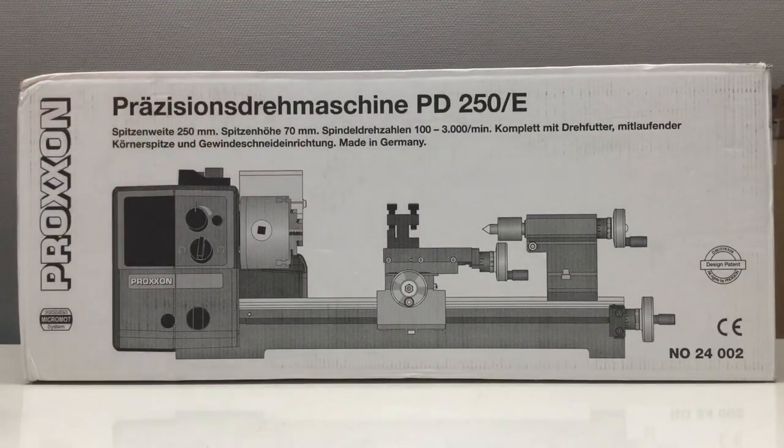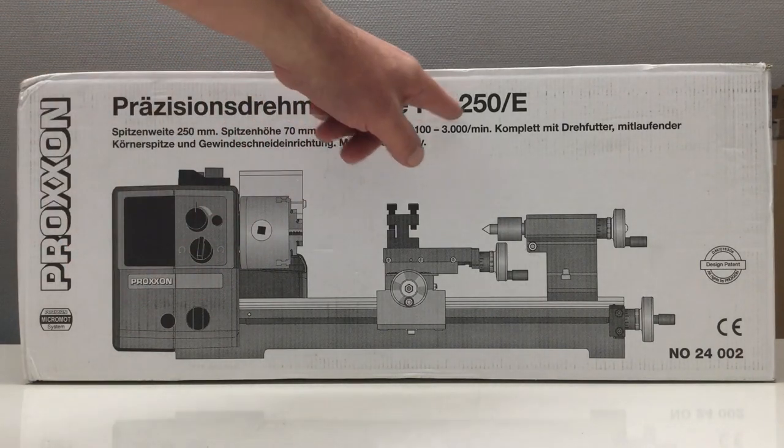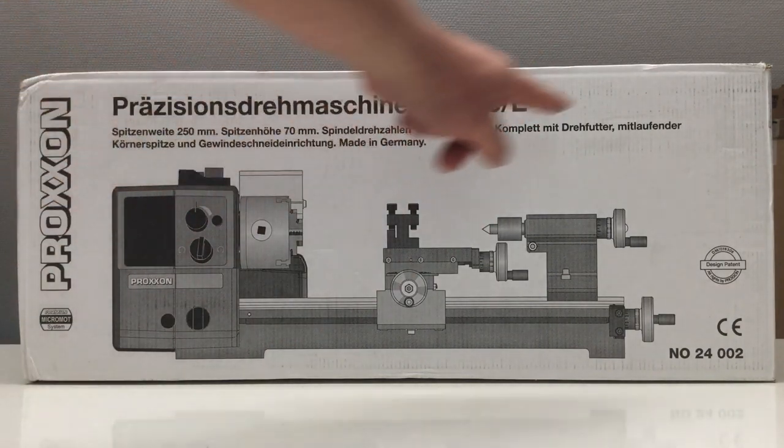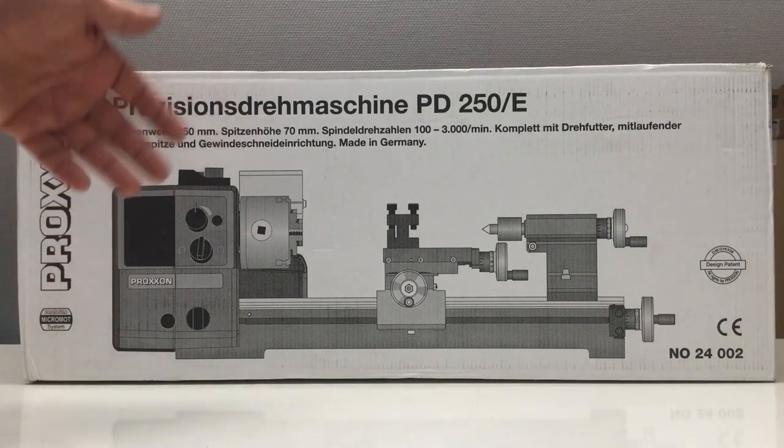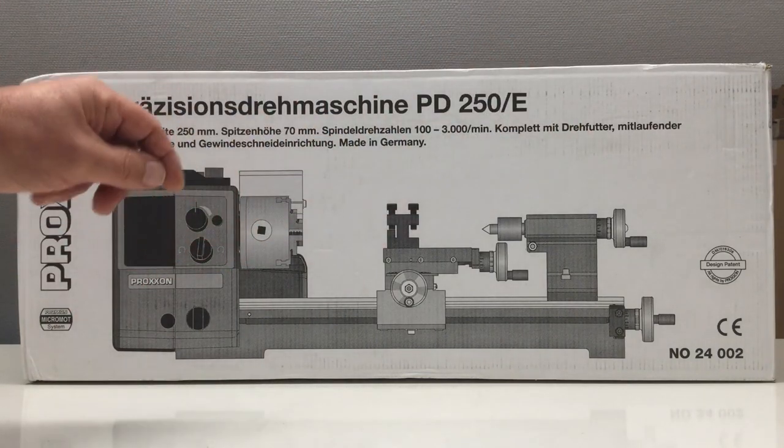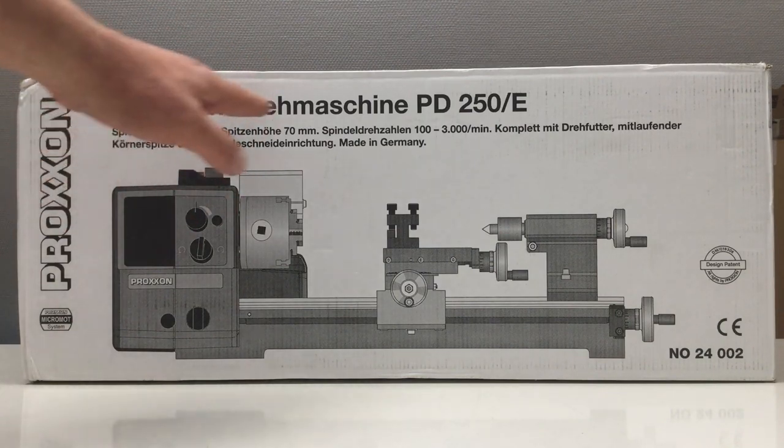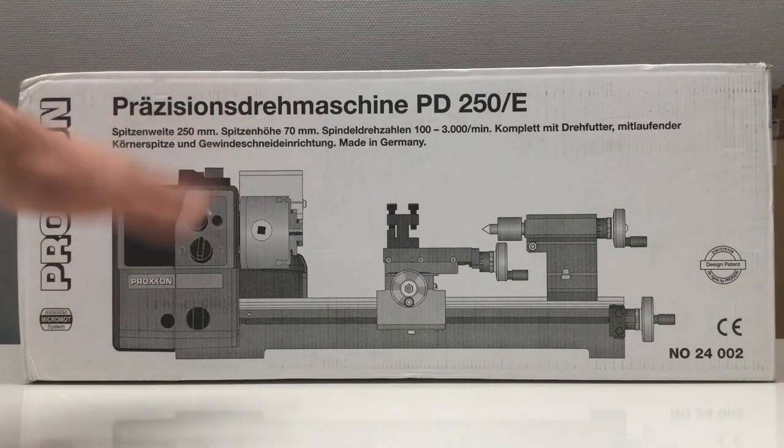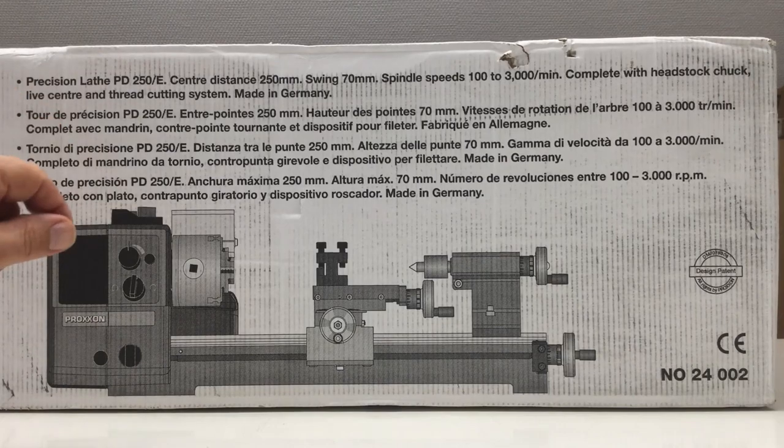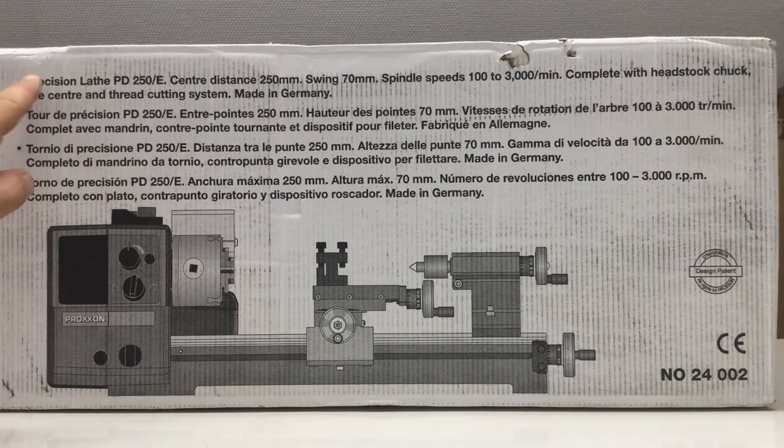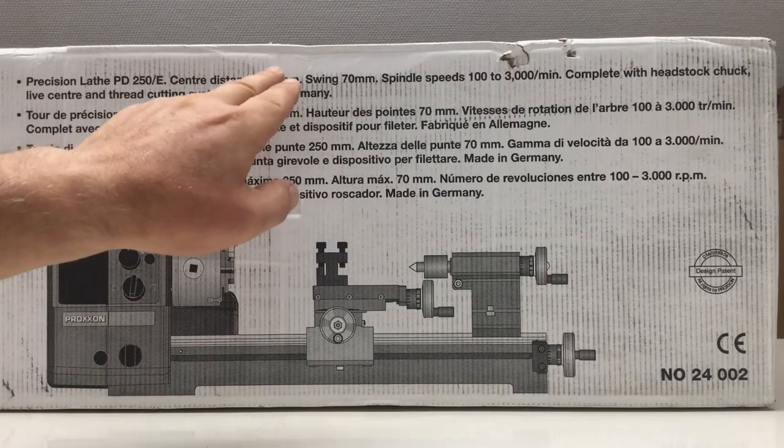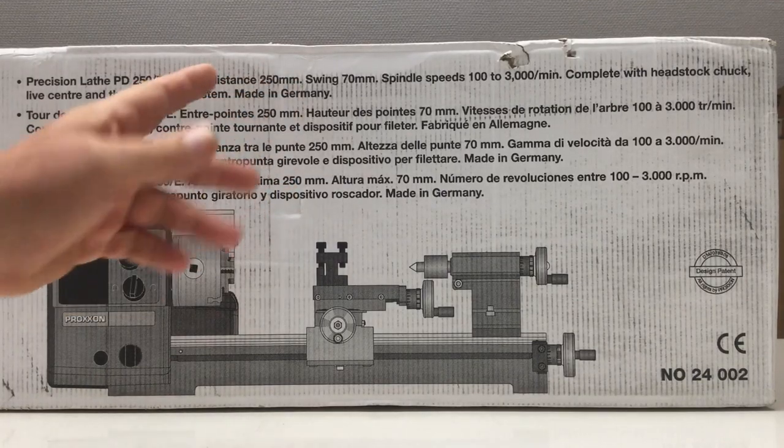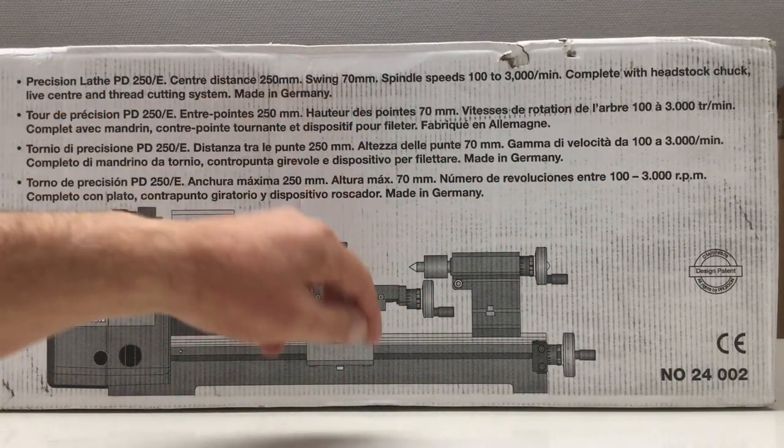I'm talking here about a Proxxon precision lathe PD 250/E. There's a description in English on the back side of the box. It's a mini lathe, and forget for the moment about the precision part—that's mostly marketing. It's a good enough micro lathe.